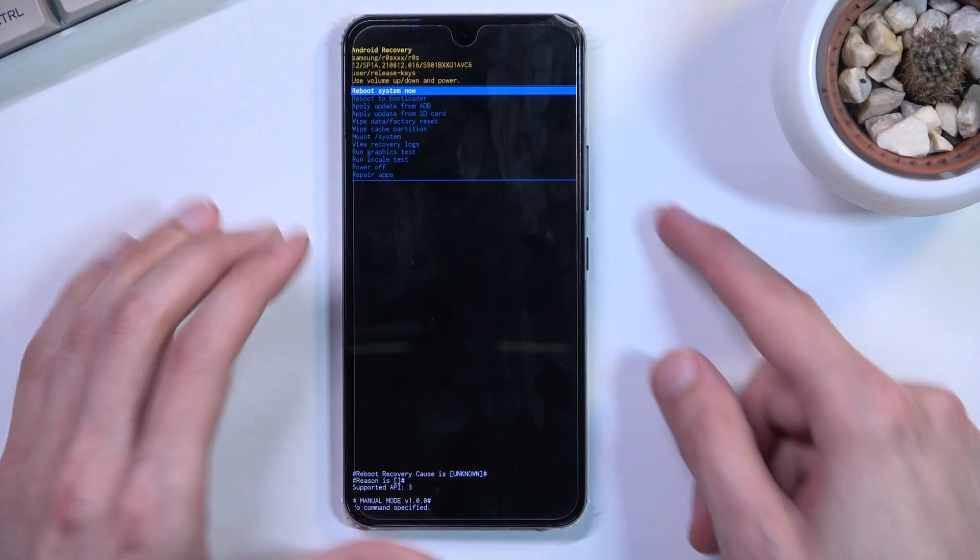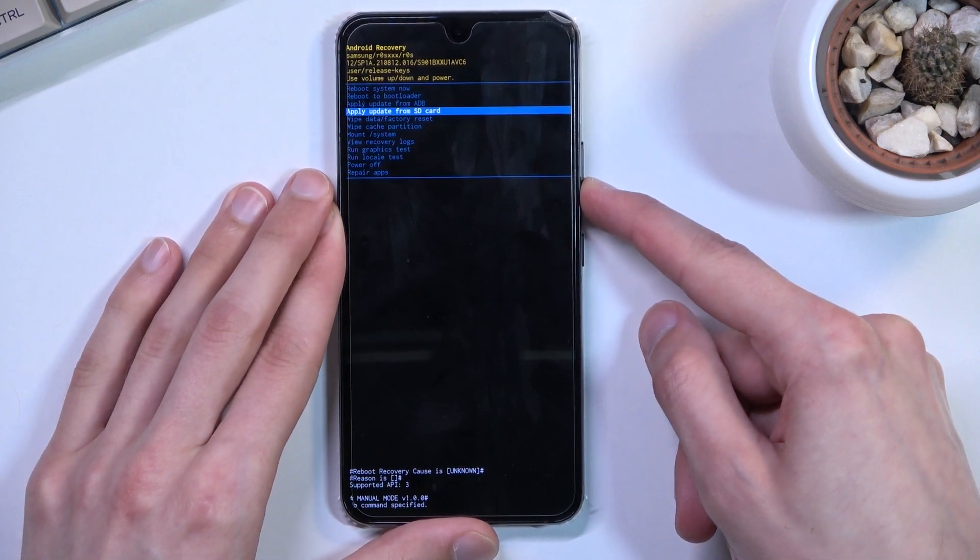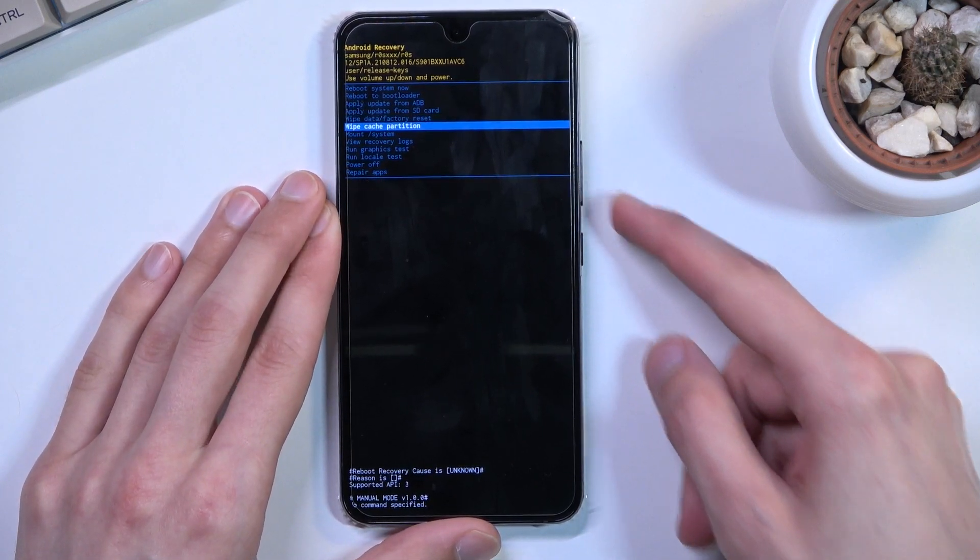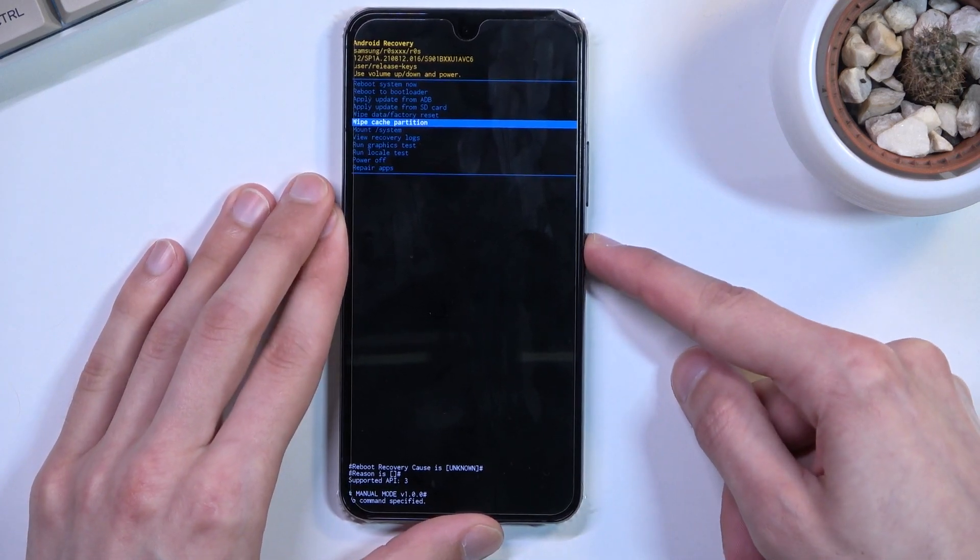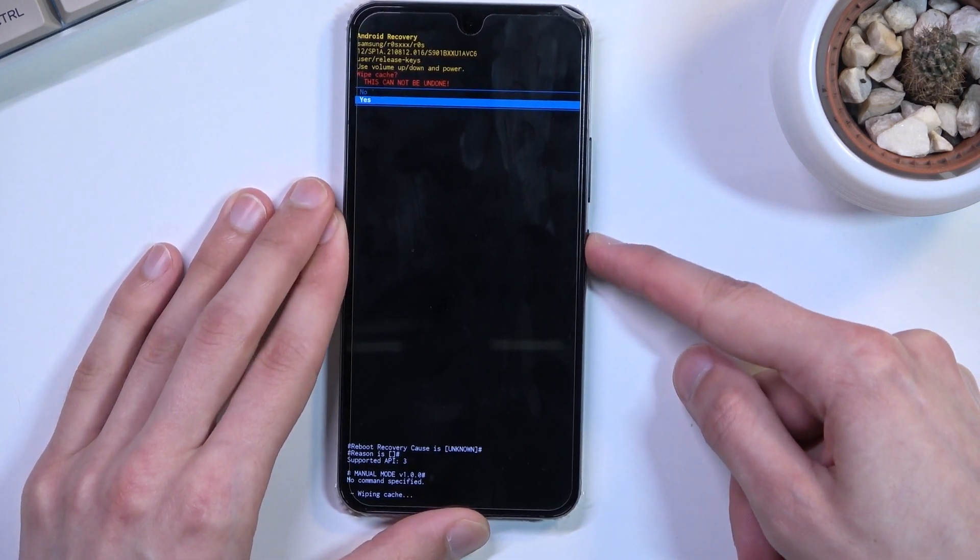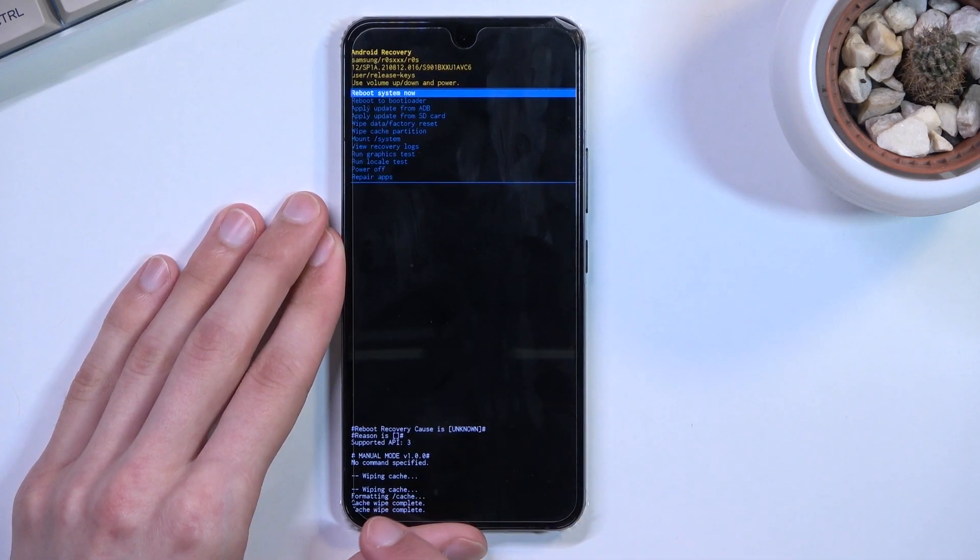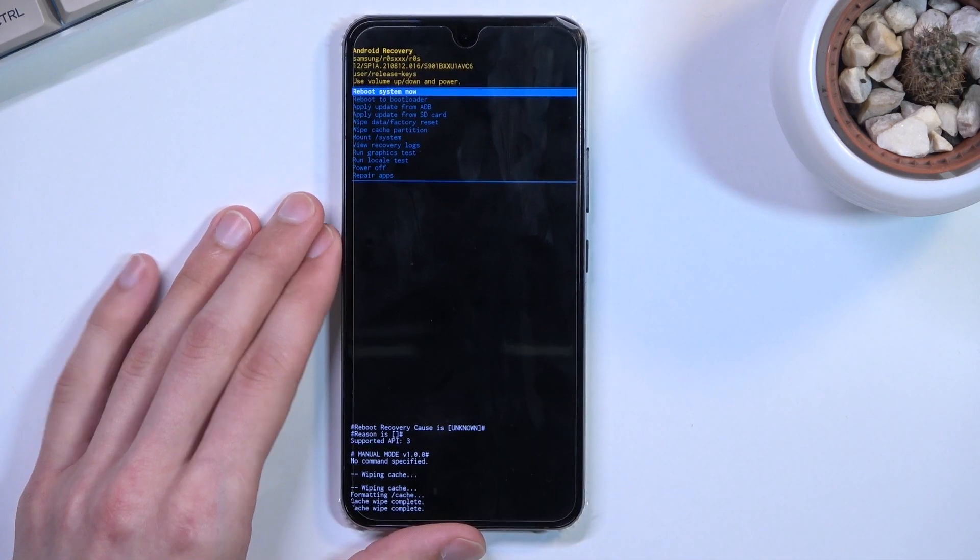With that in mind, let's scroll down to wipe cache partition and confirm that. Select yes. There we go. Cache wipe complete.